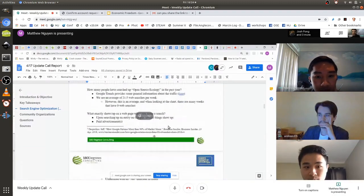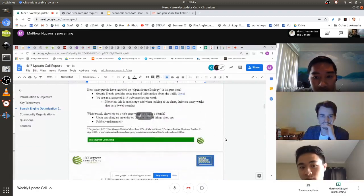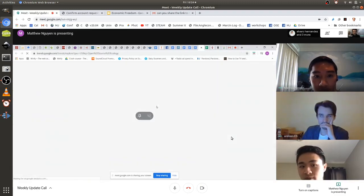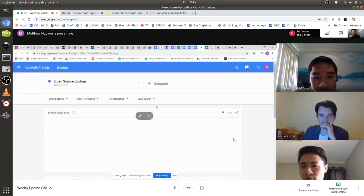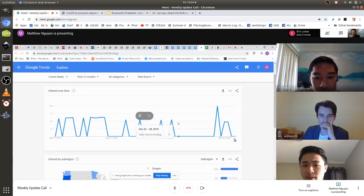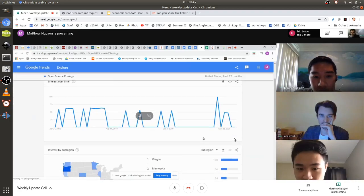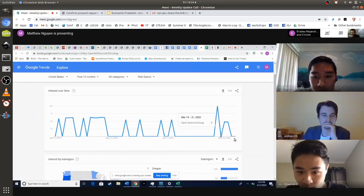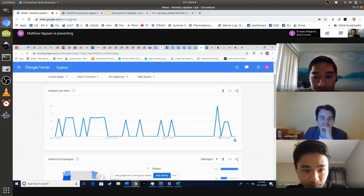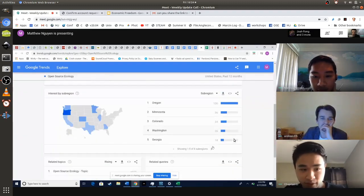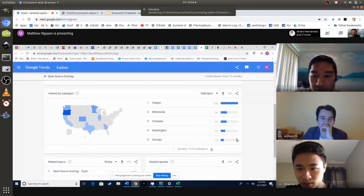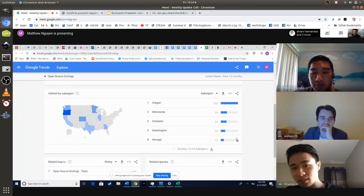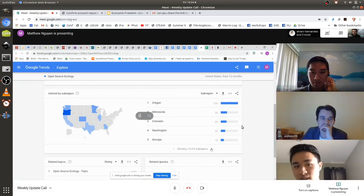I looked into how many people searched up 'open source ecology' in the past year on Google Trends, and we saw that around 21.5 searches were made per week. But it goes up and down. We want more information, like how we could get more people to show up to the website.